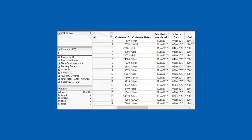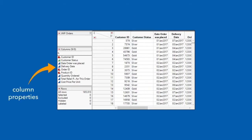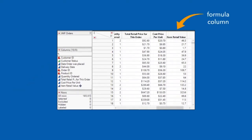To answer these questions, we'll begin with a JUMP data table and do some data cleanup by recoding values and assigning column properties. We'll add a column to the data table using a formula to calculate new values based on existing columns in the data table.